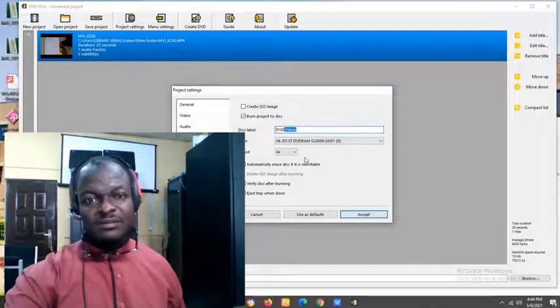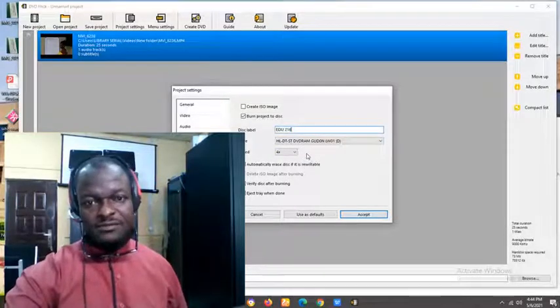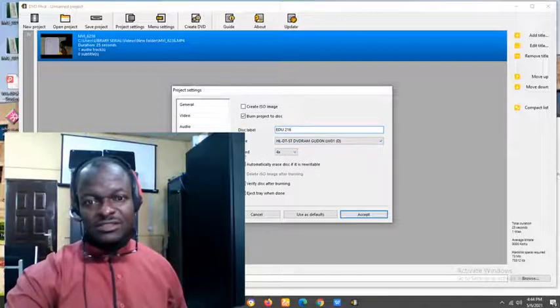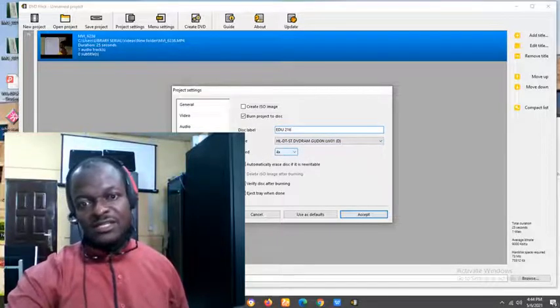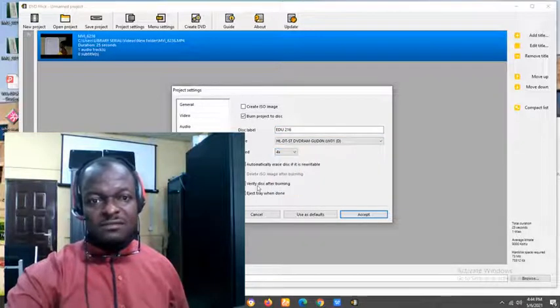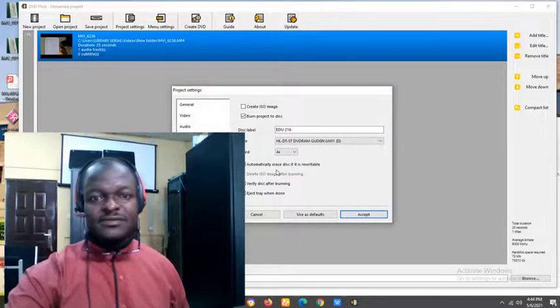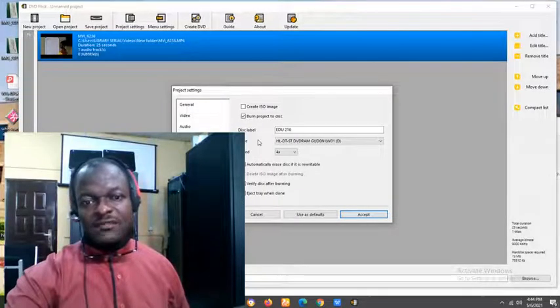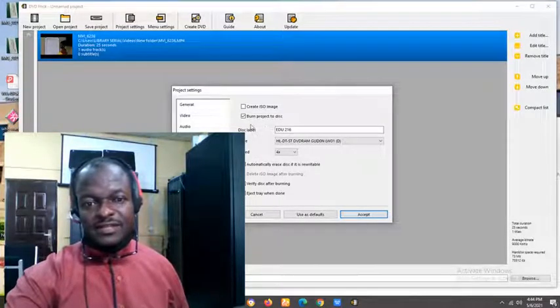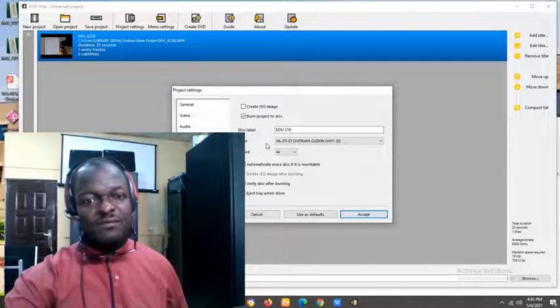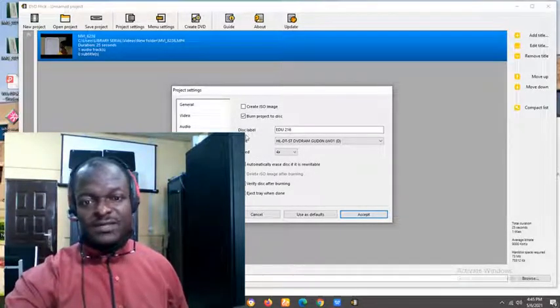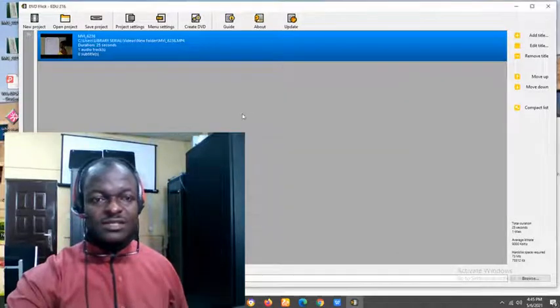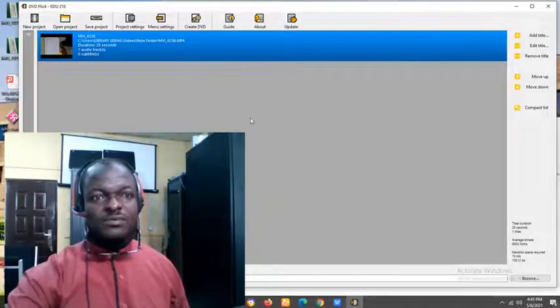Under the label, you can give that same name again. After giving the name again to this, you can decide to choose six. After that, you have to decide. Like in this one, what does it say? Eject tray when done. Well, if you feel like you can just click that. After that, come to the bottom. Click on that. Accept. Now you are done with project setting.